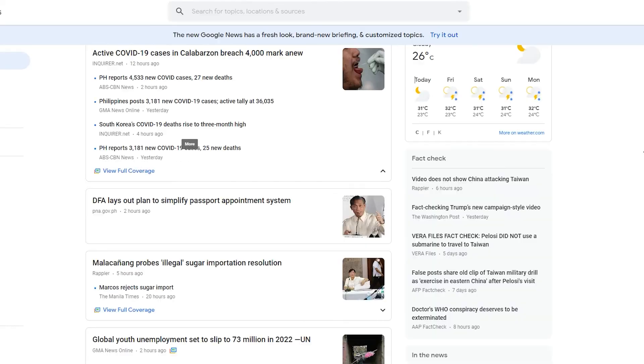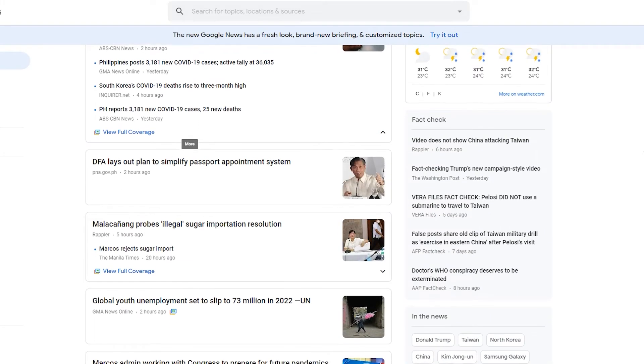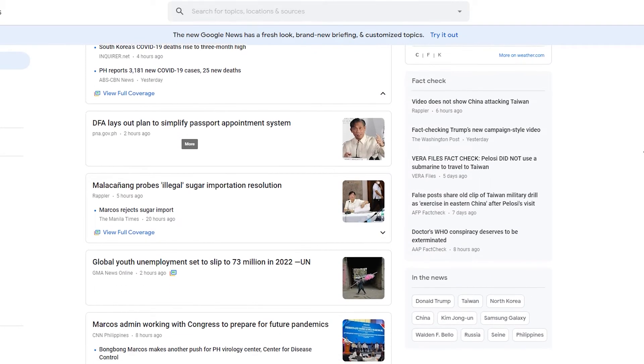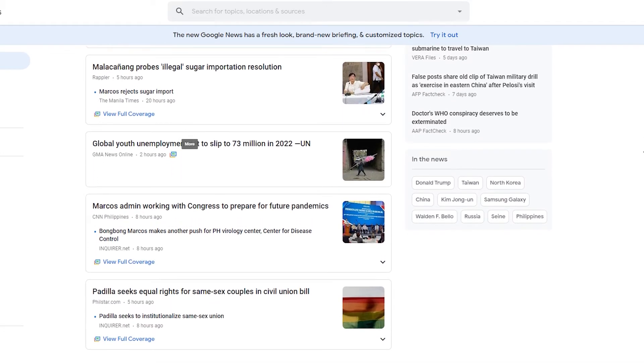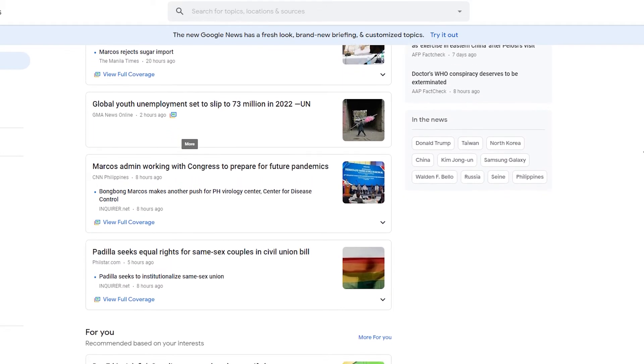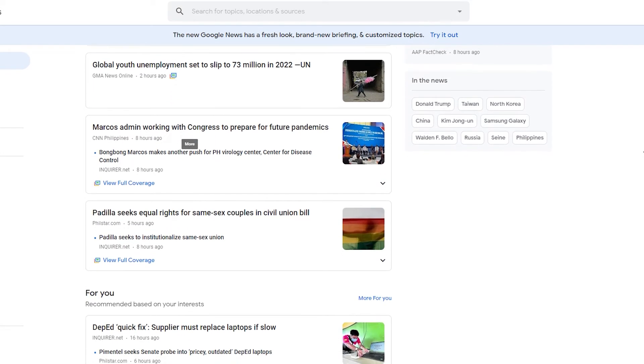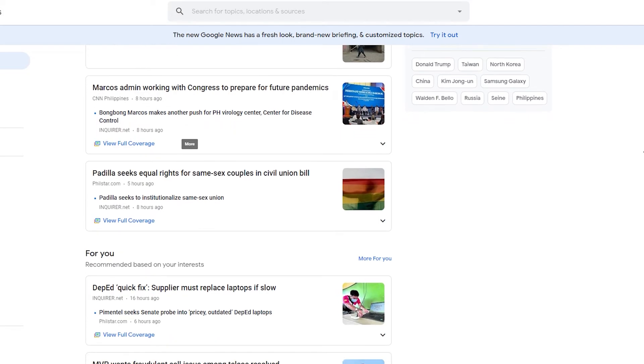In certain cases, the problem is caused by Chrome being unable to access the downloads folder. To see if this is the source of the problem, consider changing the default downloads folder location.